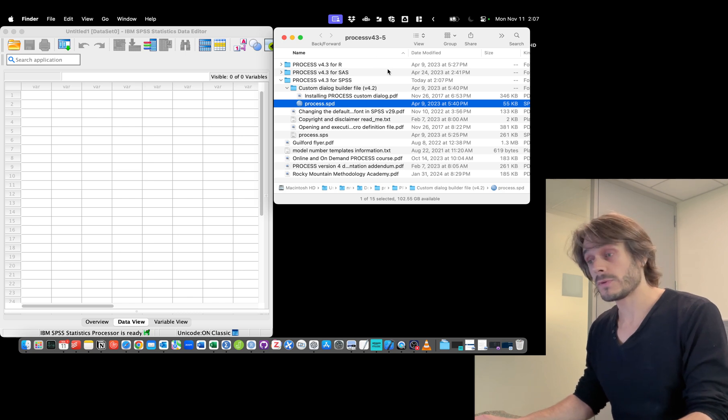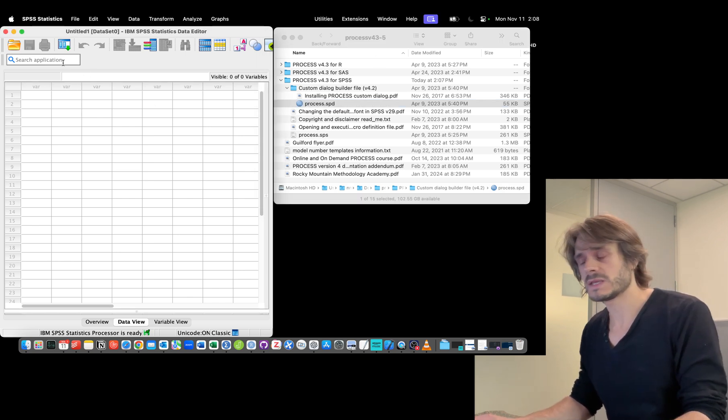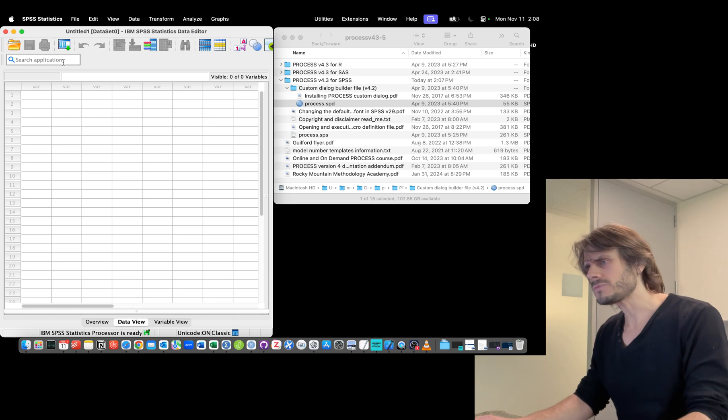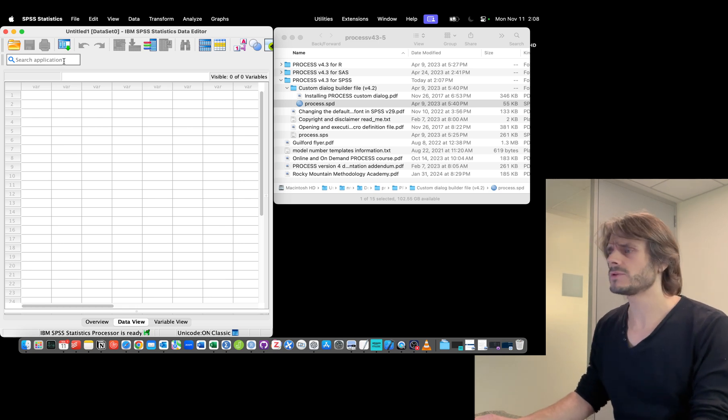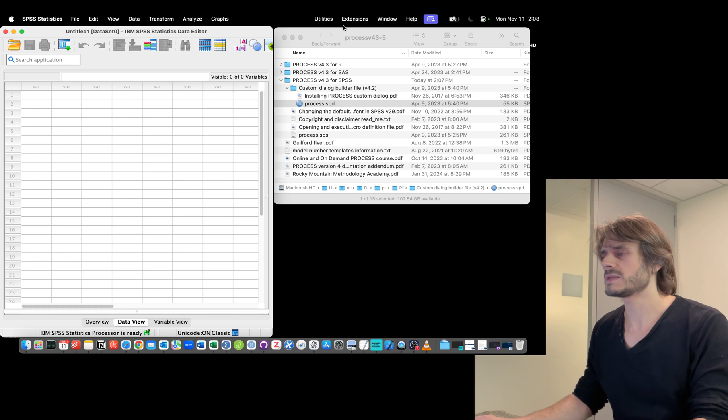Here I've opened SPSS. What I will do is click on SPSS and then click on Extensions.